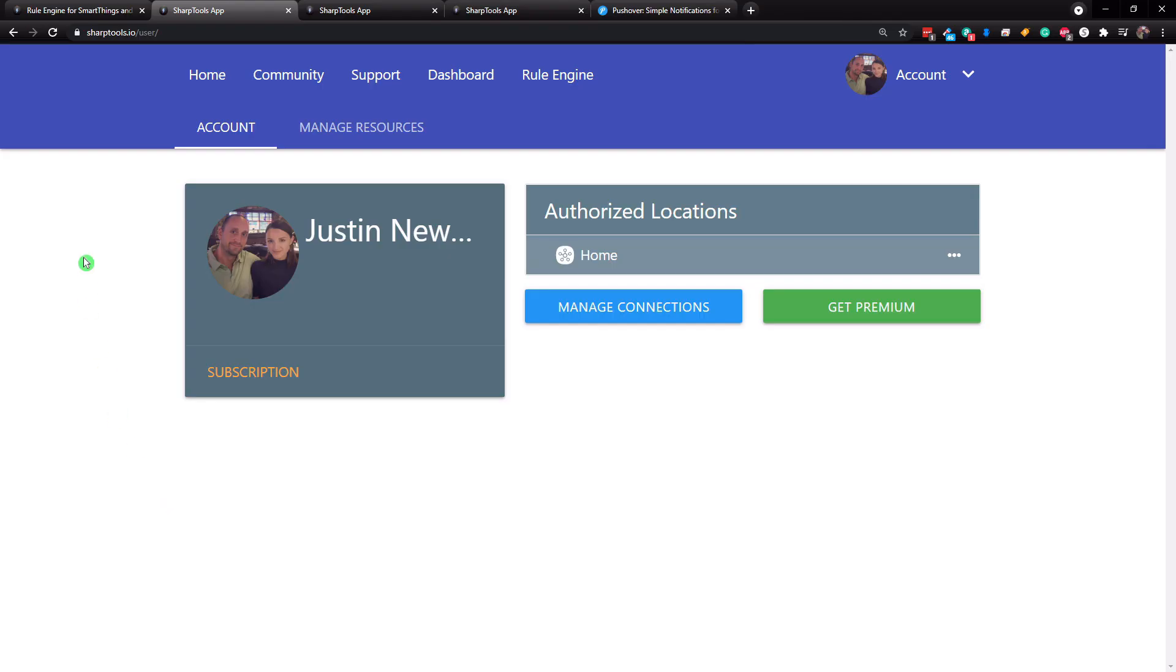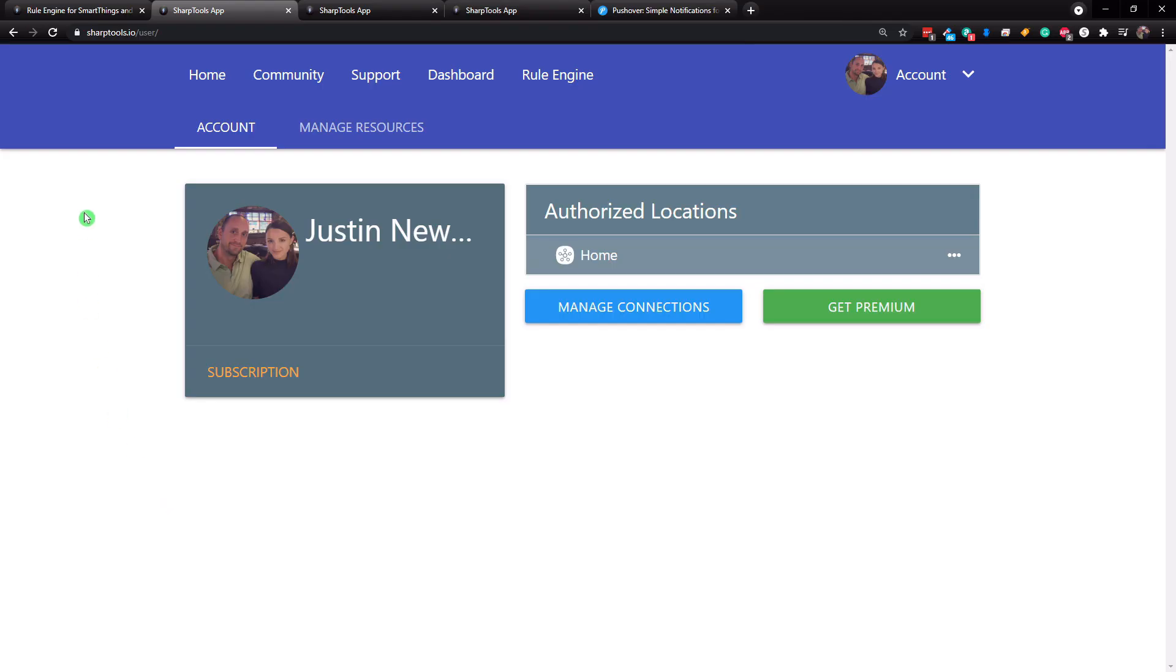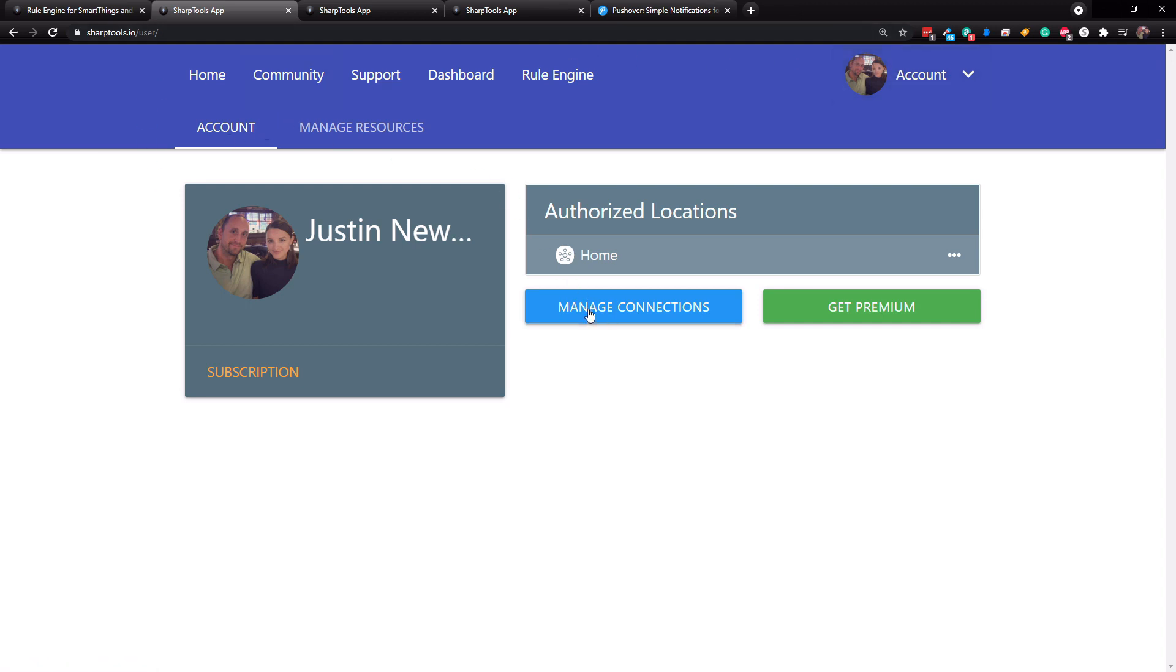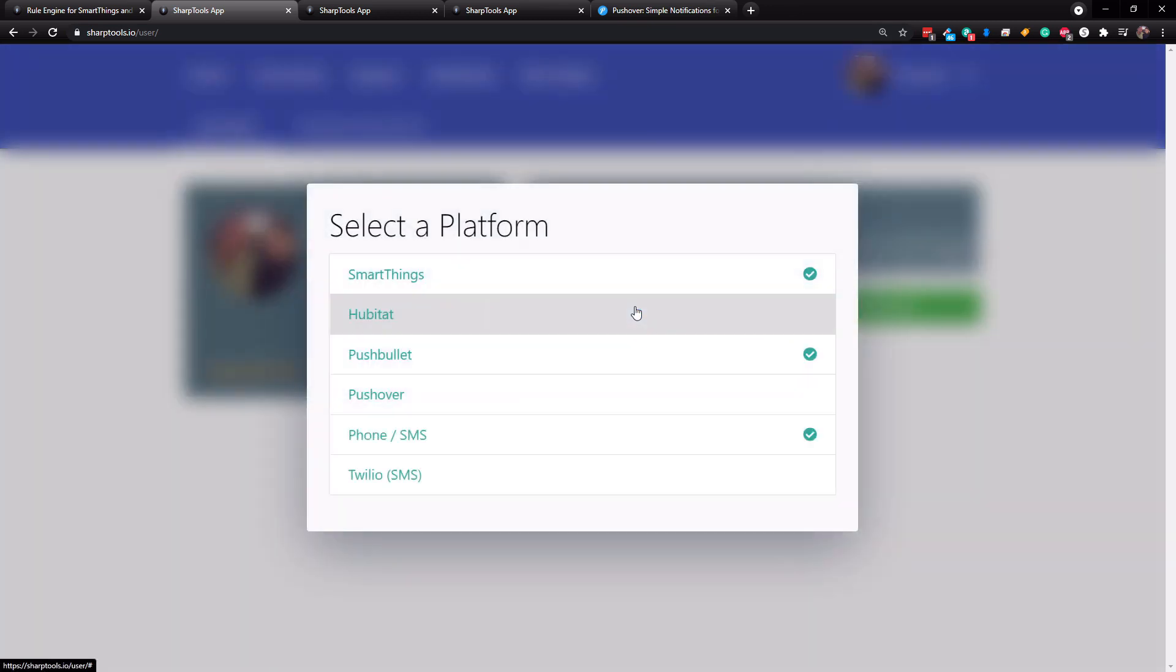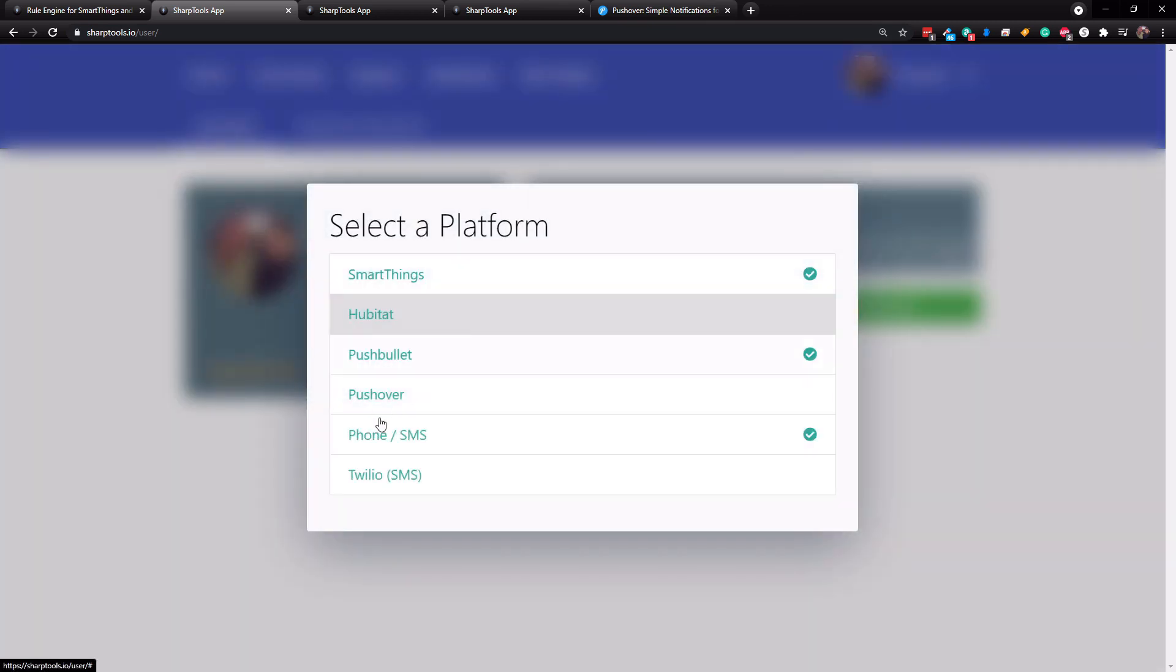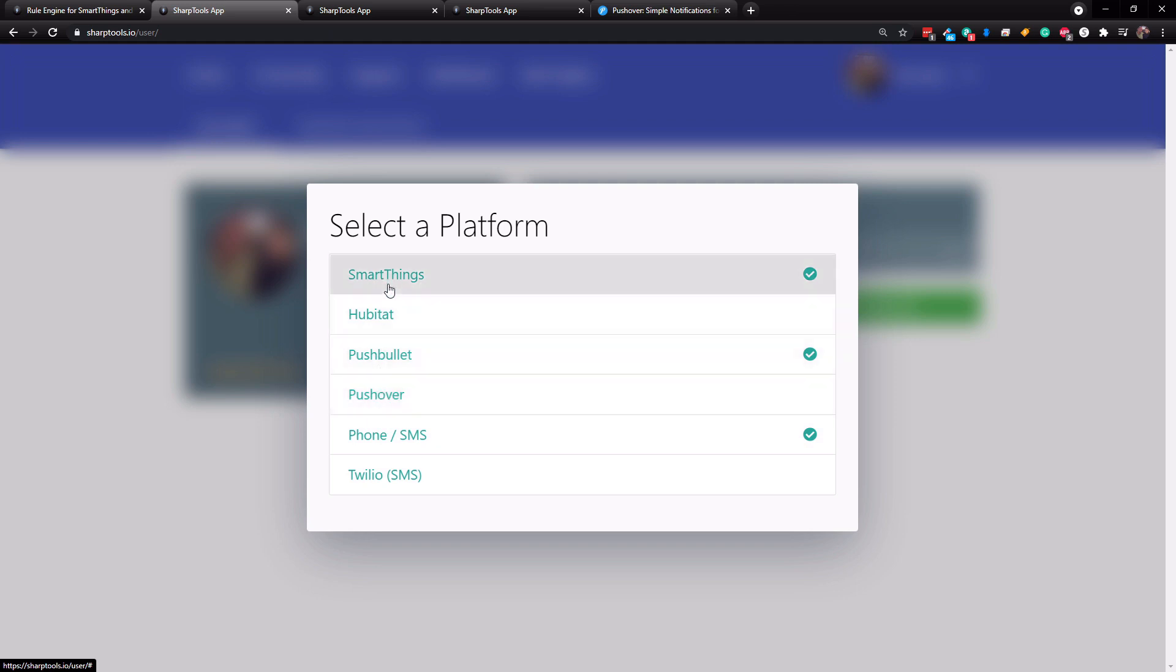Okay, now to set up the pushover notification system in sharp tools, what you want to do is just go to your account page, and then you want to go to the manage connections section right here. And then you can see pushover is right here. So I have everything connected, except I don't have a Hubitat hub. I don't have pushover, and I don't have Twilio.